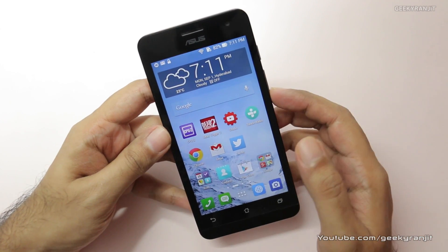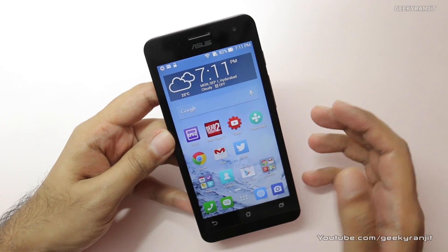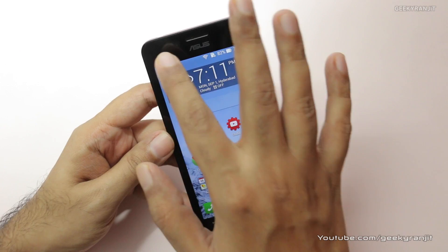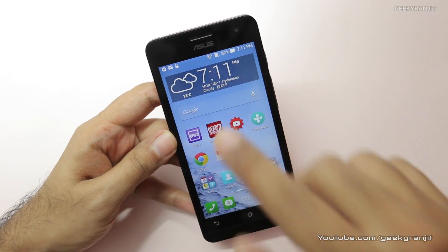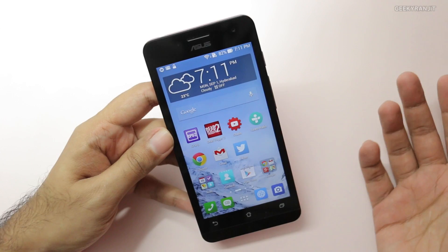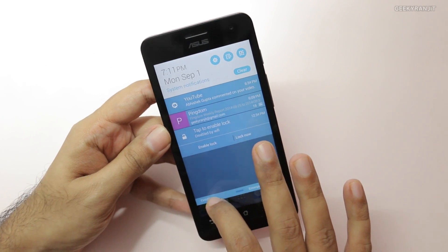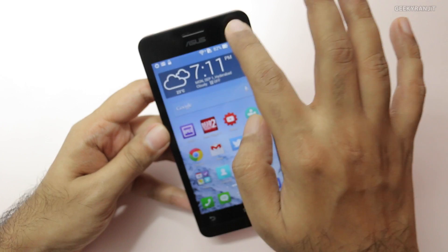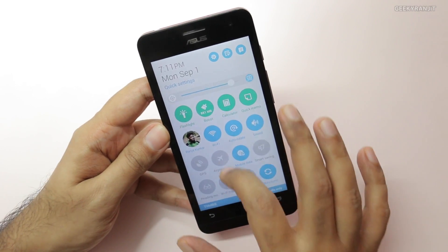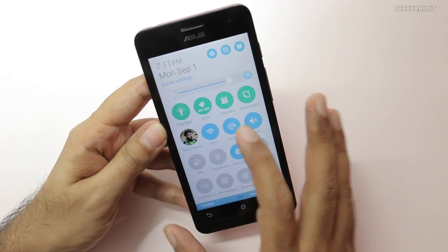The first thing is the notification panel. The way notifications work on this Asus Zen UI is a little bit different because if you pull it from the left or from the right it behaves differently. To get to your notifications you pull down from the left, but if you pull it from the right you get access to all the quick toggles. The top four cannot be changed — they are the flashlight, RAM cleaner, calculator, and quick memo.